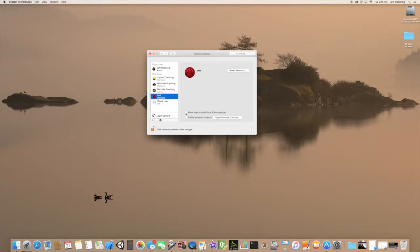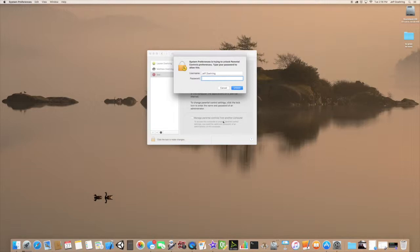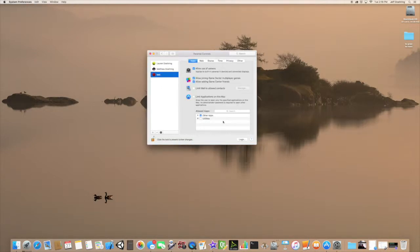Let's go ahead and click on Enable Parental Controls and take a look in there. For parental controls you do have to be an administrator for obvious reasons. Let's go ahead and put that in.